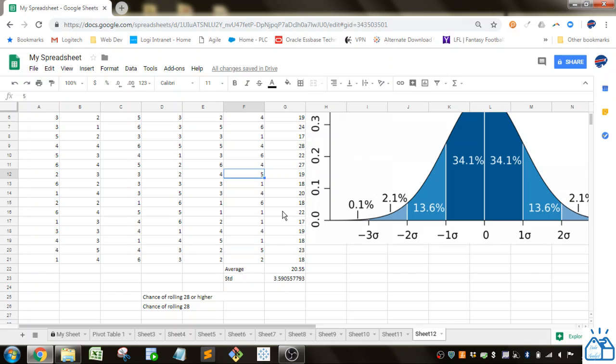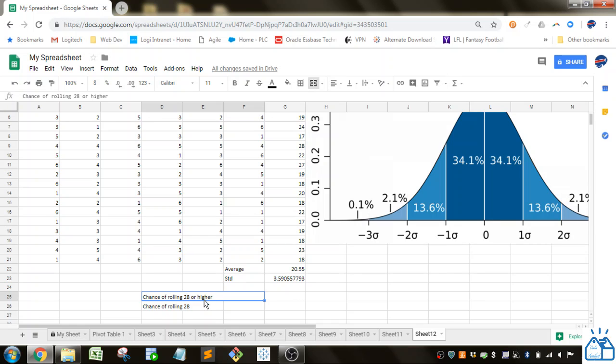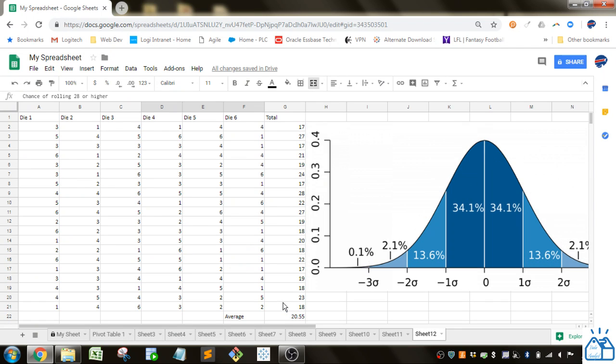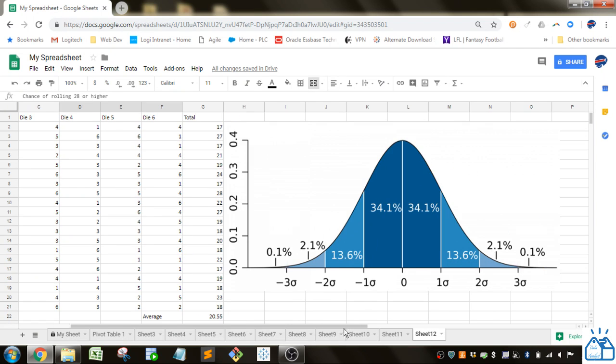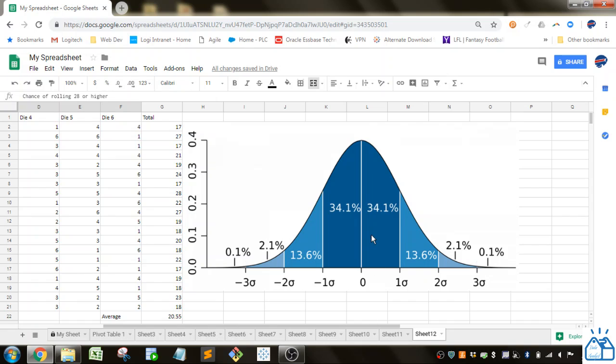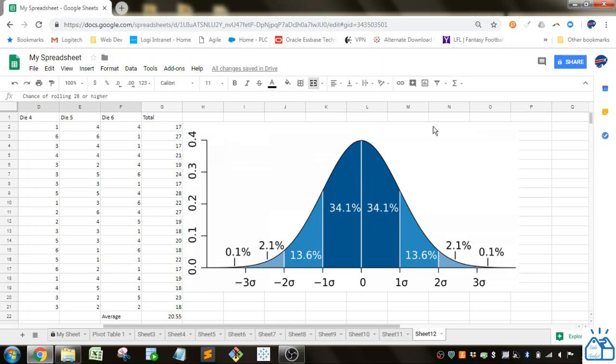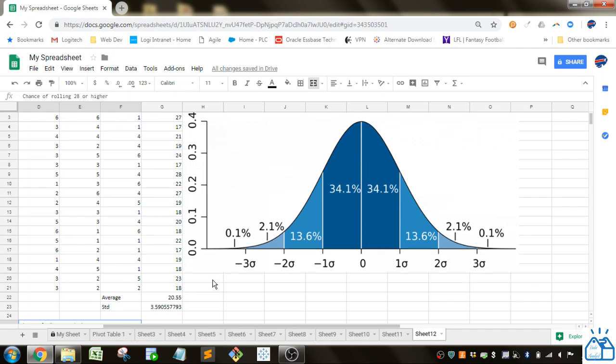And so the questions we want to answer are what's the chance of rolling 28 with 6 dies or higher? So if we remember our normal distribution here, one standard deviation below and above we've got about 68% of the values. And then two standard deviations it's roughly 95% is within two standard deviations.